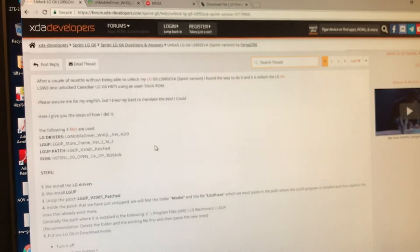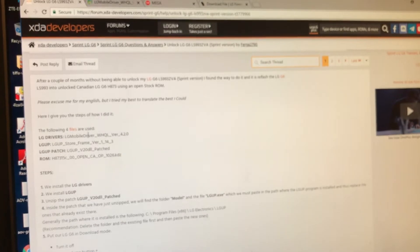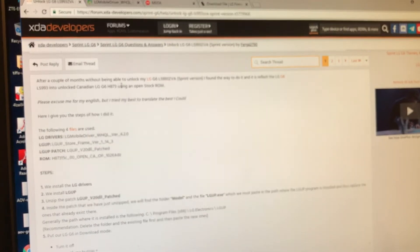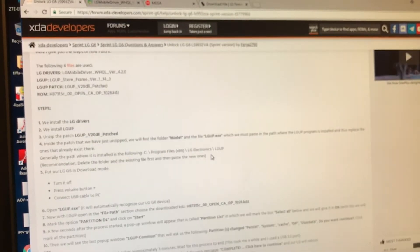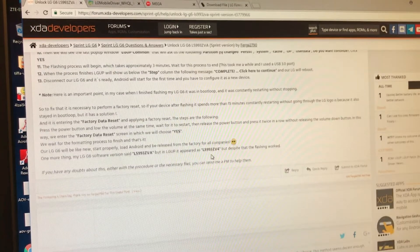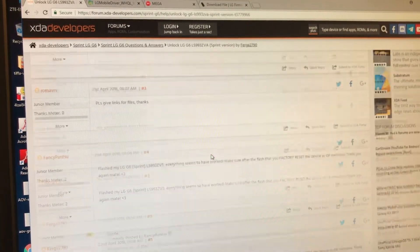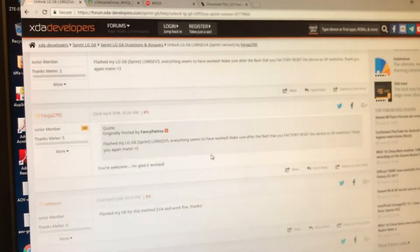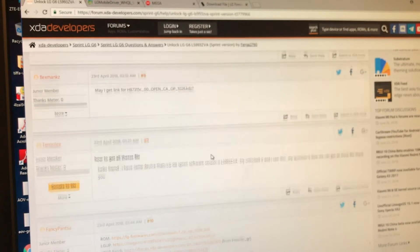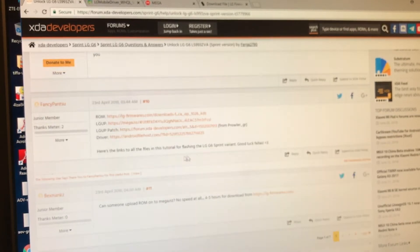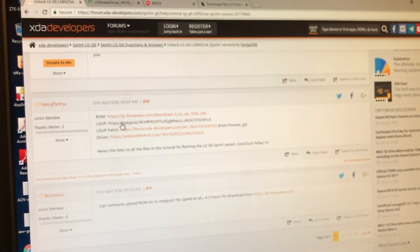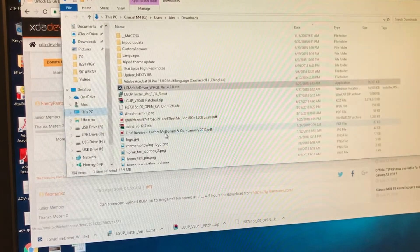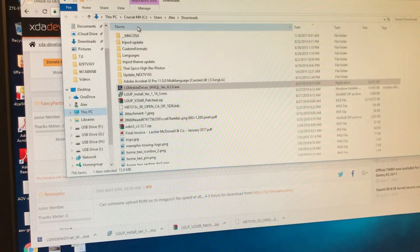And this is the forum XDA developers.com. And here they're going to give you instructions how to do it. So the first thing you need to do is you need to download these four files. There's a tutorial here that we're going to read later. But the first thing you need to do is you need to download all the files. And I have them right here on my download folder.